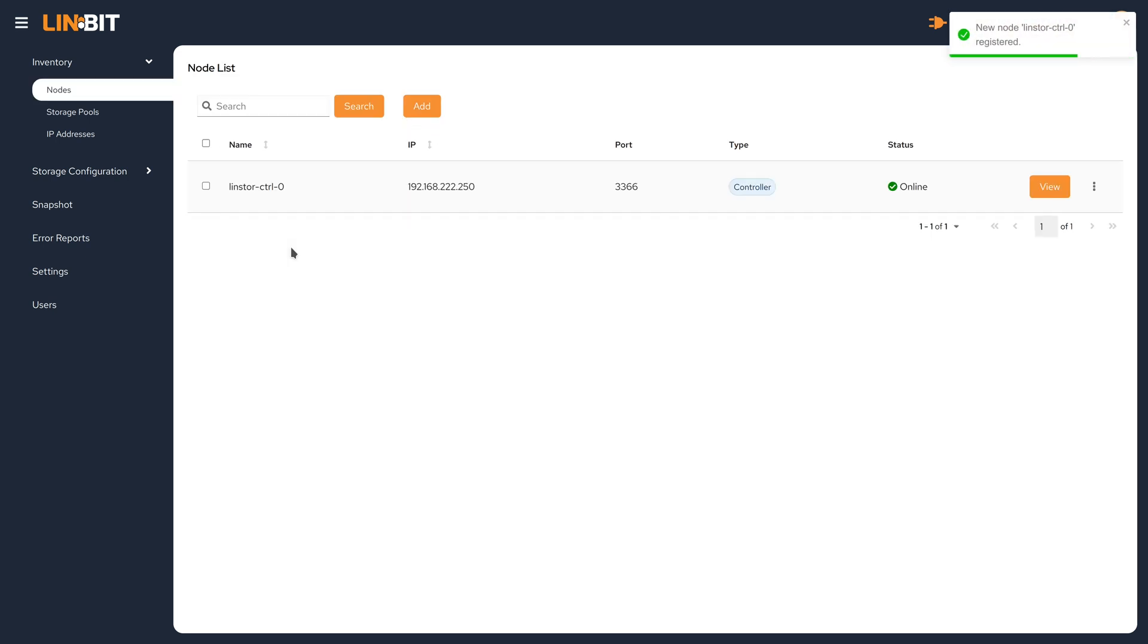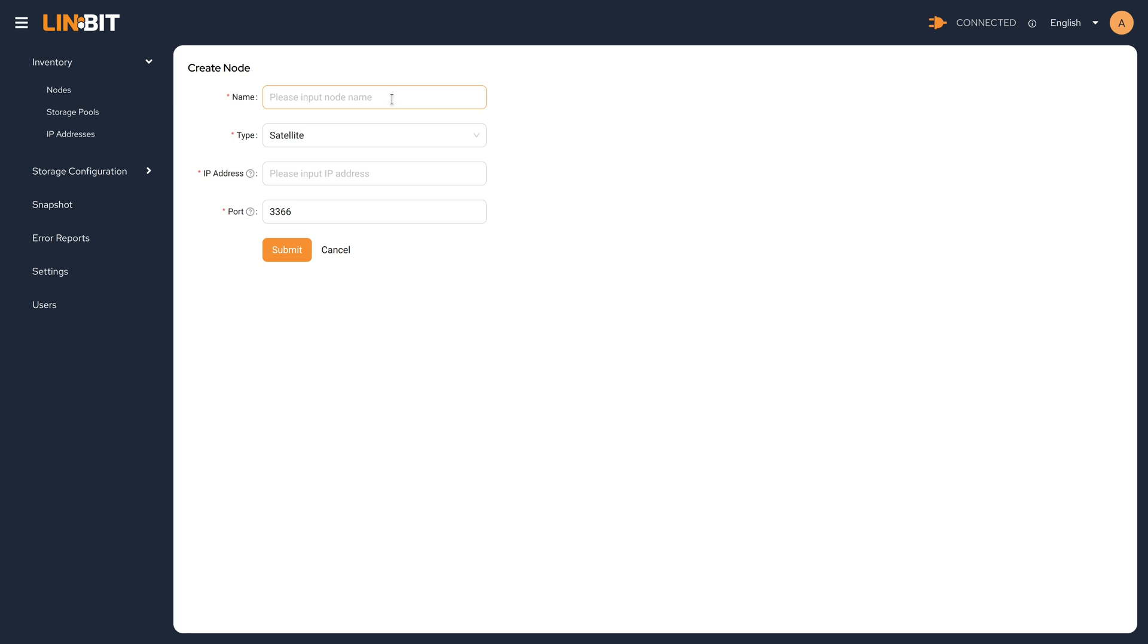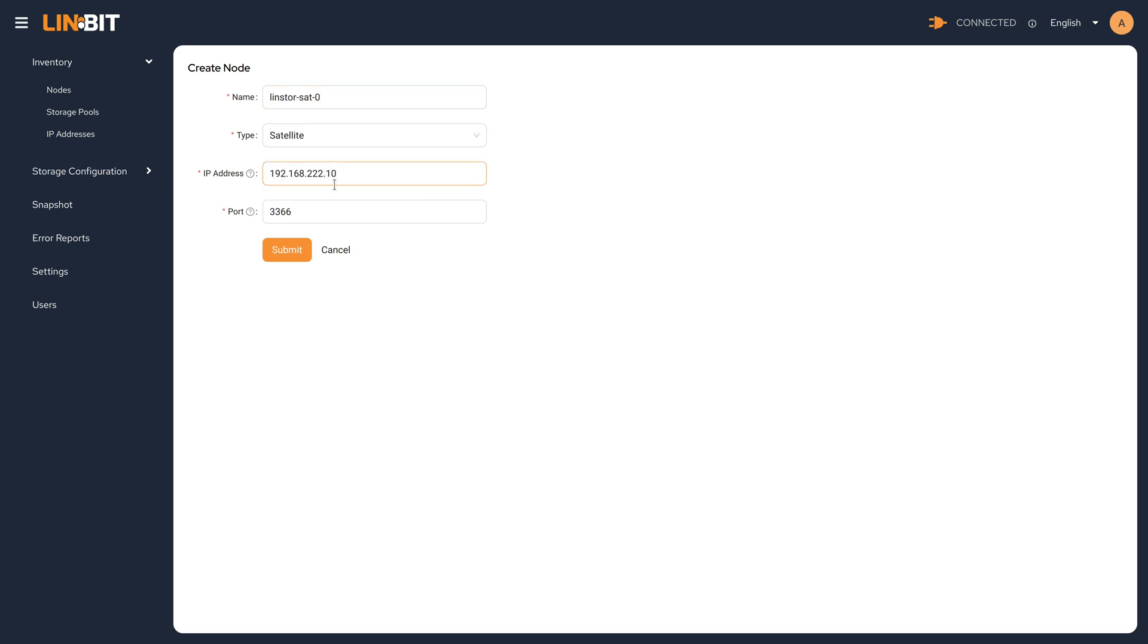Now that we've added the controller node, we need to add the three satellite nodes that contain the backing storage. We will speed the video up here a little bit while we add the three satellite nodes to the cluster.